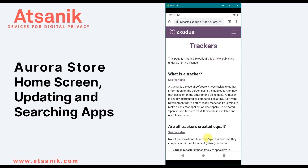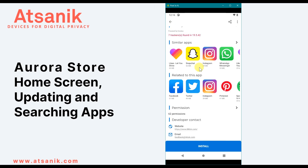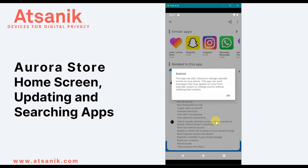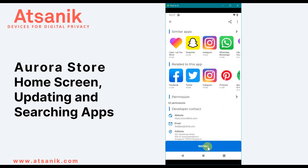Tracker data is sent and analyzed by big tech companies to create an individual profile about you based on private information collected by the tracker — some of that information is also shared with the app developer. In Permissions, you can see the type of data or sensor access an app requests. Trackers are one of the biggest privacy concerns when using a smartphone. Finally, clicking Install will download and install the app on your phone.